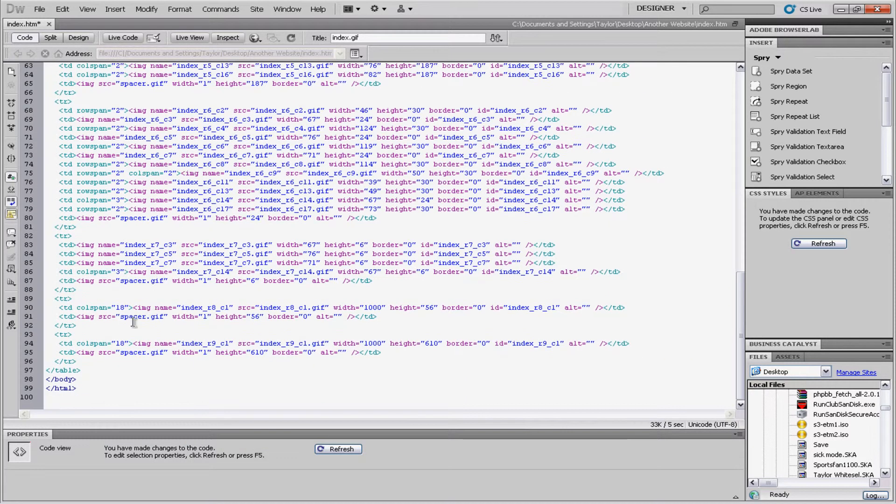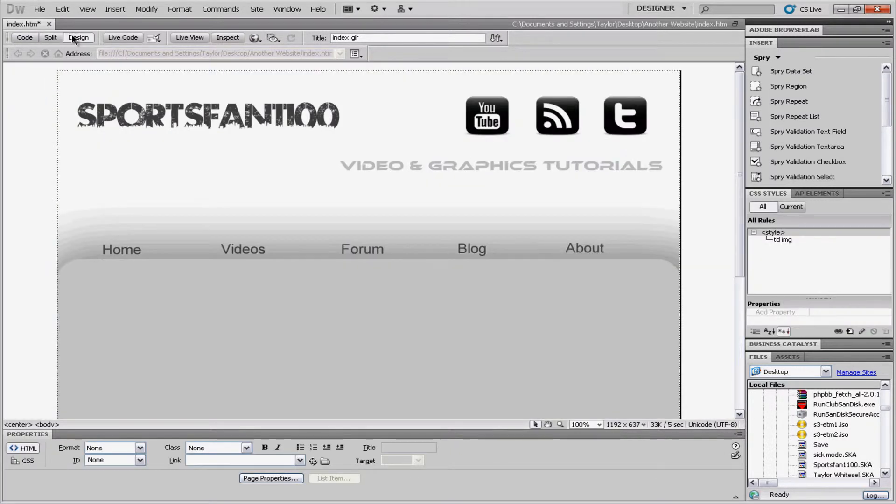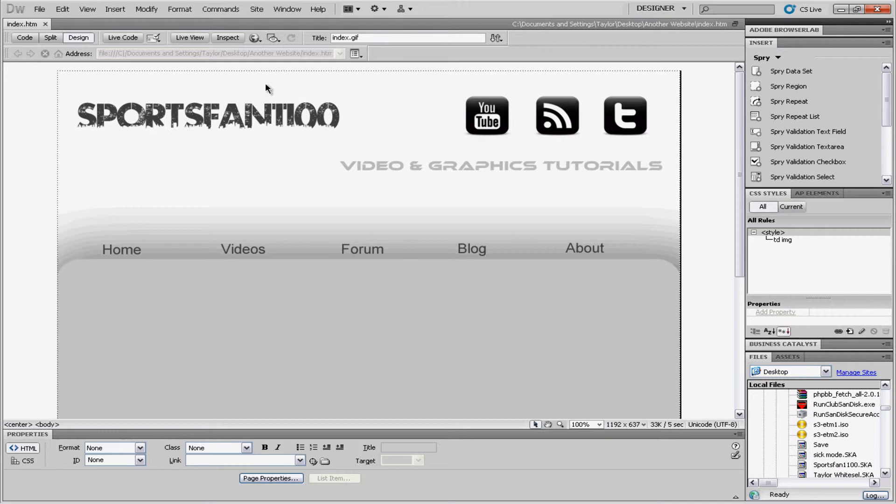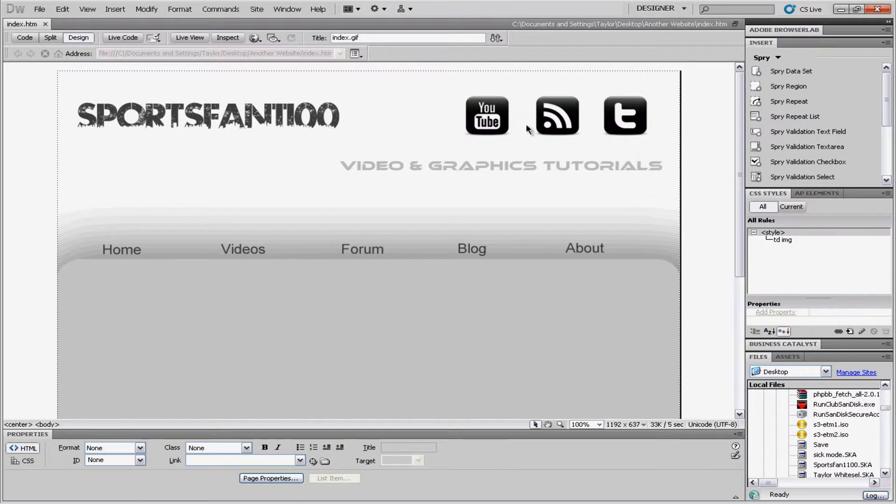And then we're going to go to the bottom and find that right below the body. If you haven't learned basic HTML yet, there's tons of tutorials on YouTube. Just look them up. Okay. So, now our document's centered. And now we can actually edit.